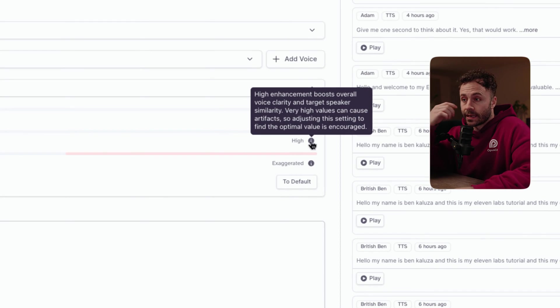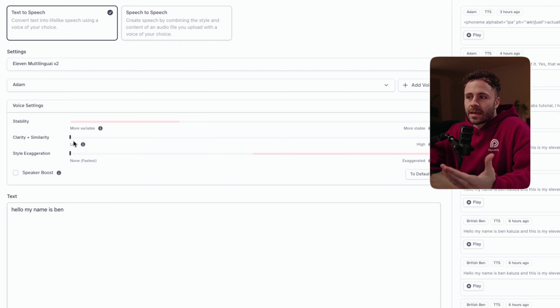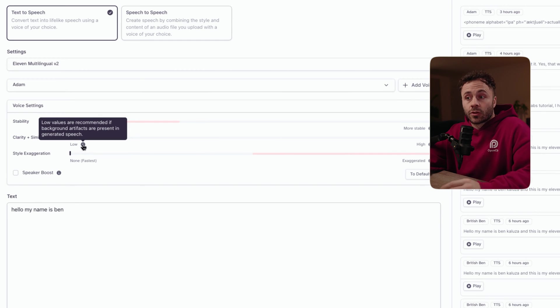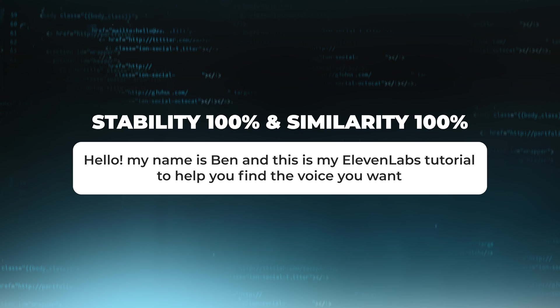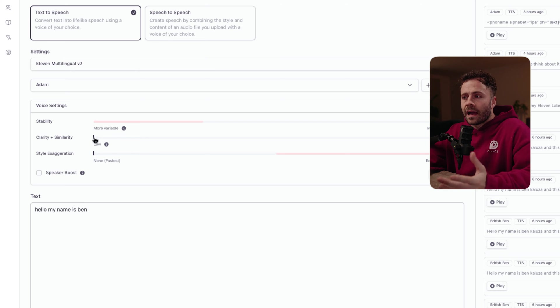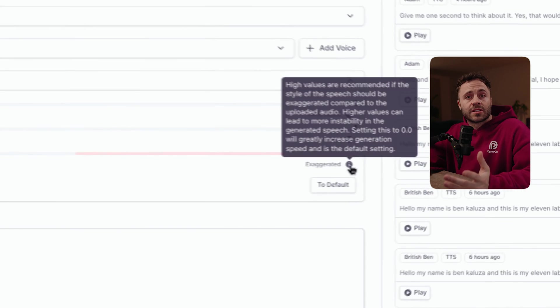Next up is the similarity slider, which dictates how closely the AI should adhere to the original voice when attempting to replicate it. This is more relevant if you're using speech-to-speech. But just to show you how little difference it makes — this is when stability is on 100% and similarity is on zero: 'Hello, my name is Ben, and this is my Eleven Labs tutorial to help you find the voice you want.' And this is what it sounds like when similarity is on 100%. I have found that sometimes when it is on 100%, there is a little bit more emotion, so I'd recommend just keeping it on 100%.